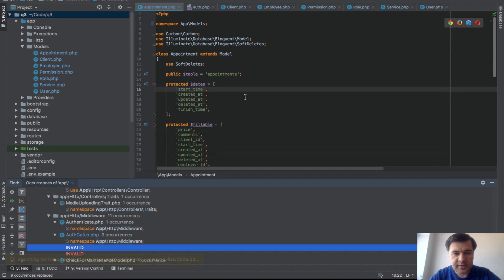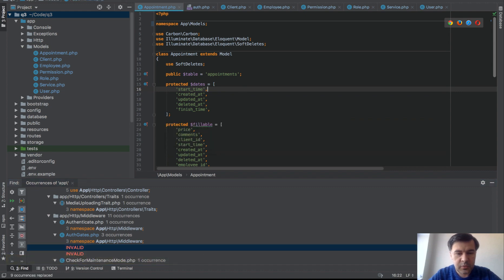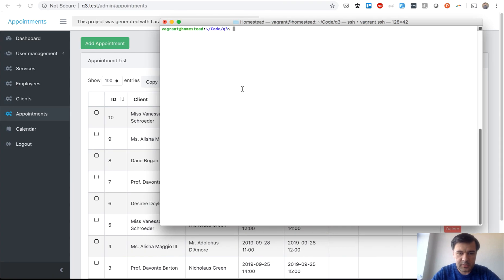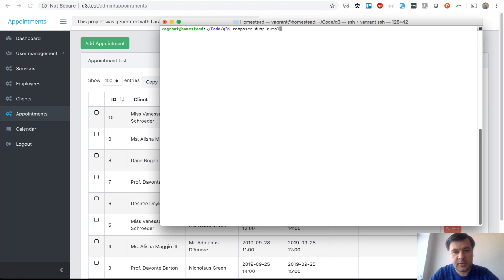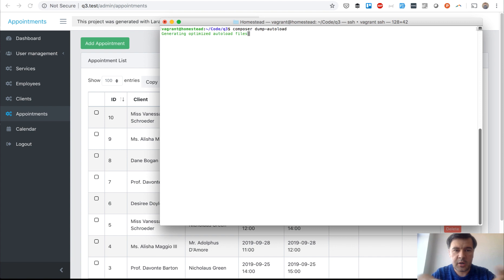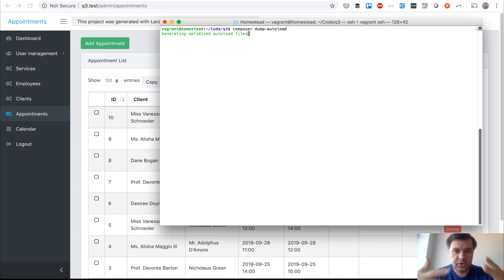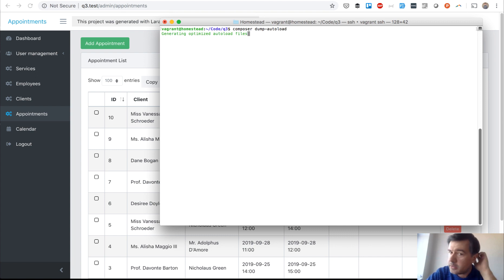And then after we move everything, we need to do composer dump autoload. So composer dump autoload in our terminal. Because all the references are now kind of messed up and we need to tell composer to load new classes. And we wait for that for like 10, 15 seconds or so. Okay, it's done.